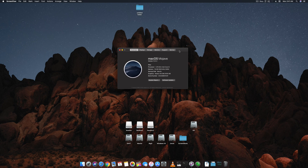Hello and welcome guys, welcome back to another video. It's Sibbrahim Muslim and today I'm back with another video on Hackintosh. This video is on how to fix your Hackintosh USB 3.1 ports forever.